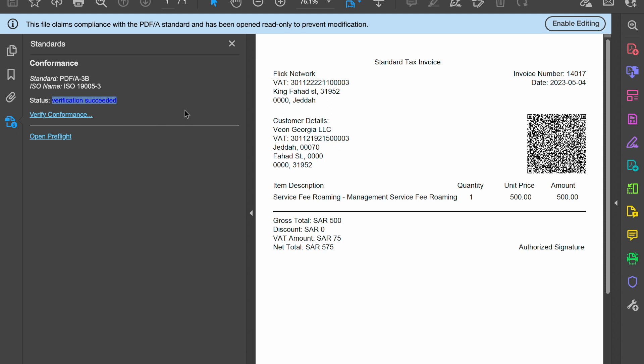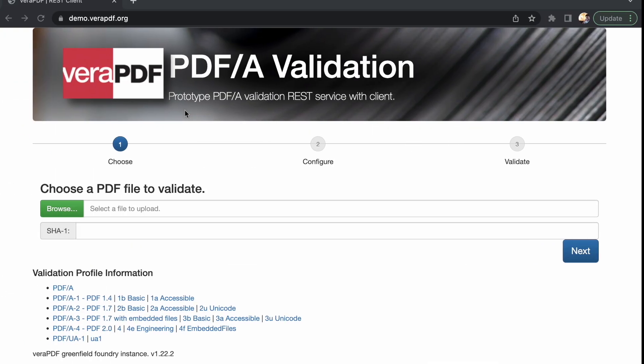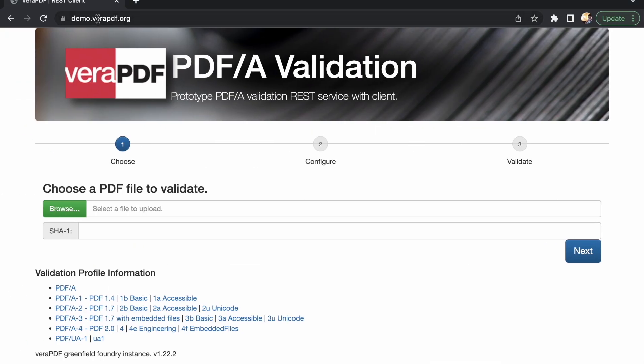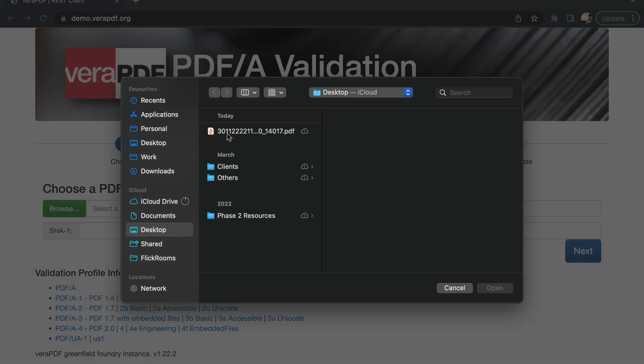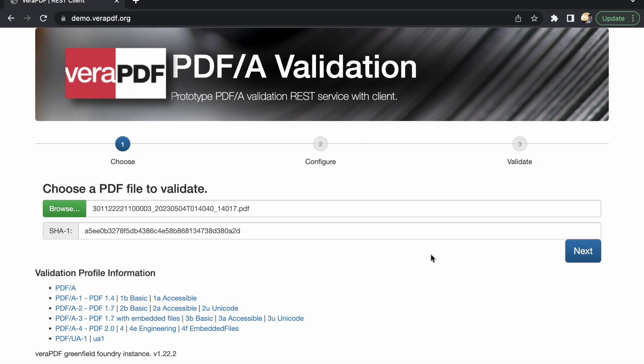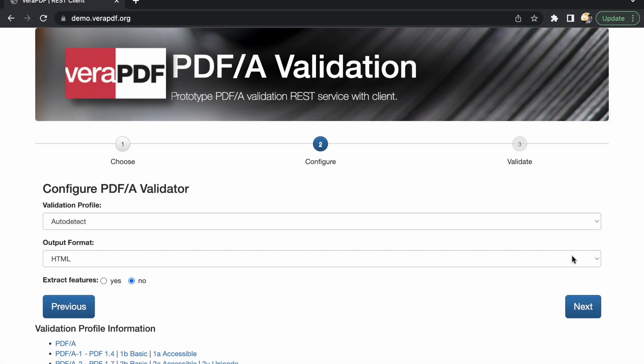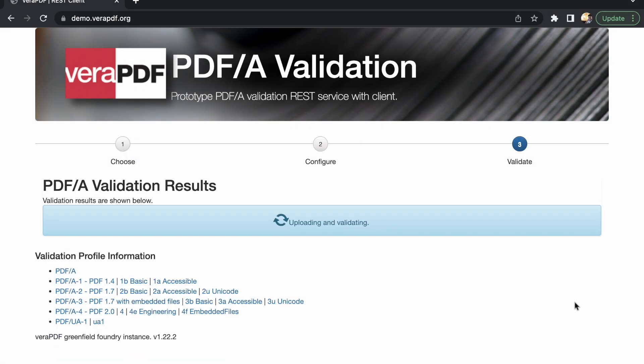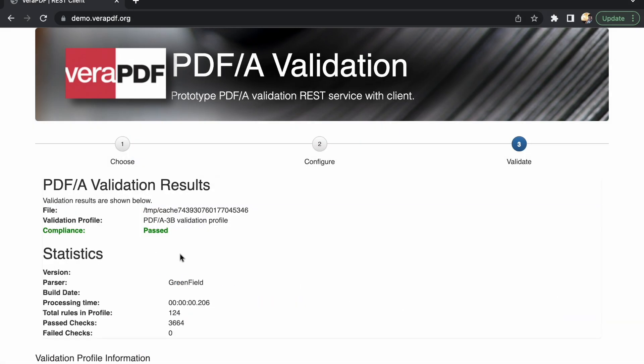You can also try out demo.verapdf.org where you can browse the file, click on next, then wait for the results. You can see compliant showing as passed and the validation profile is PDF A3.